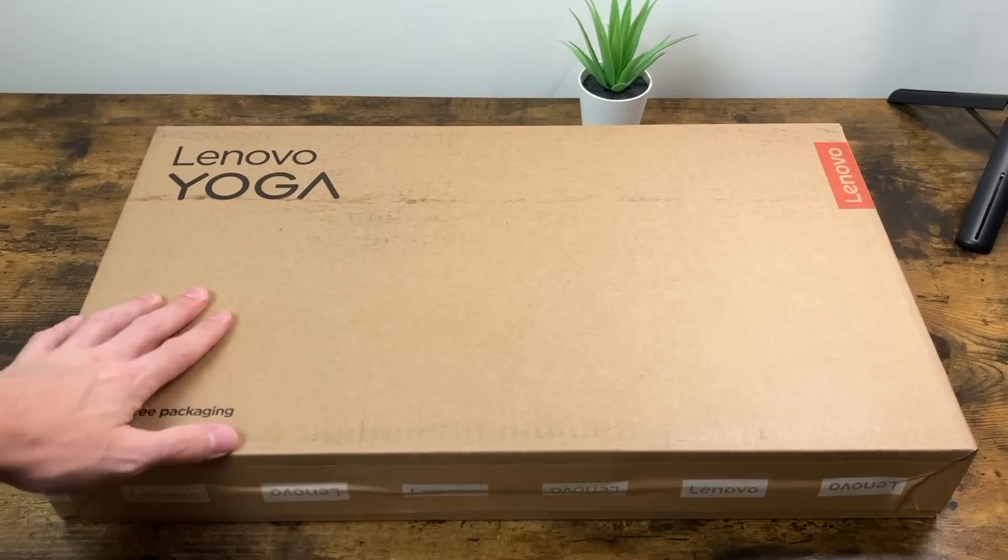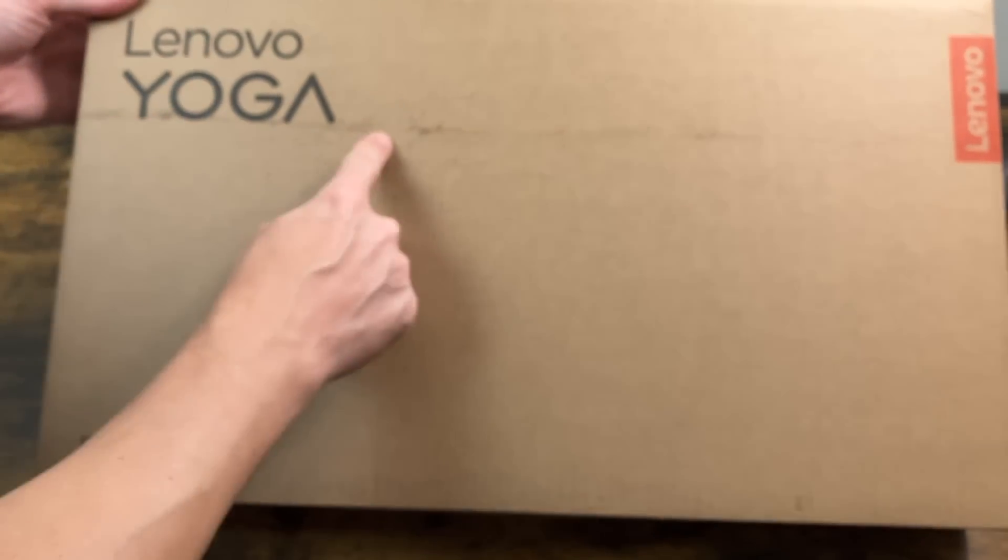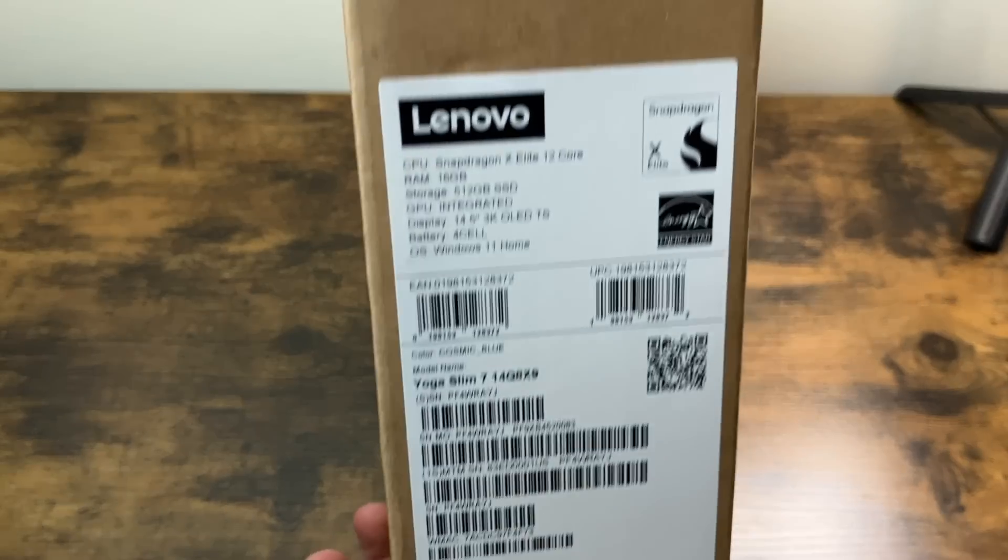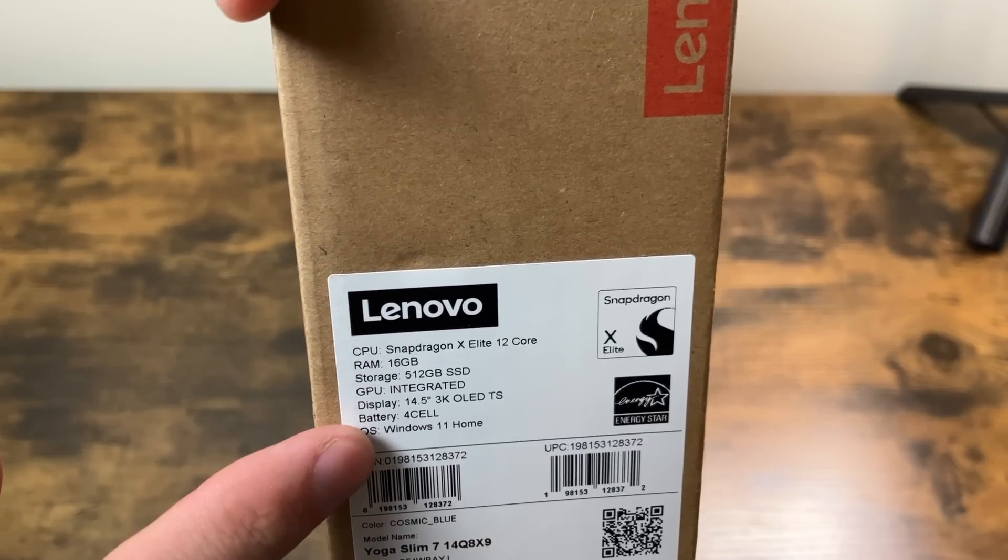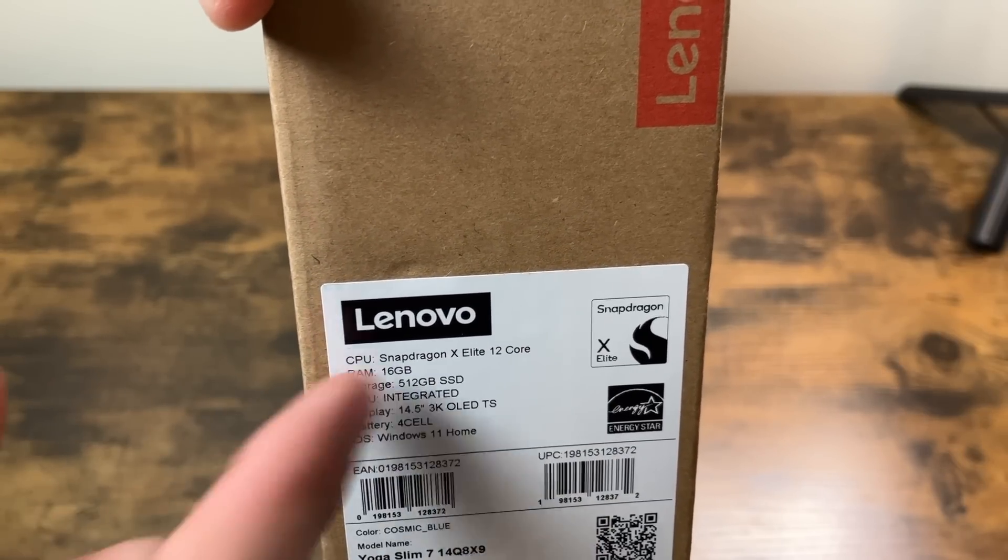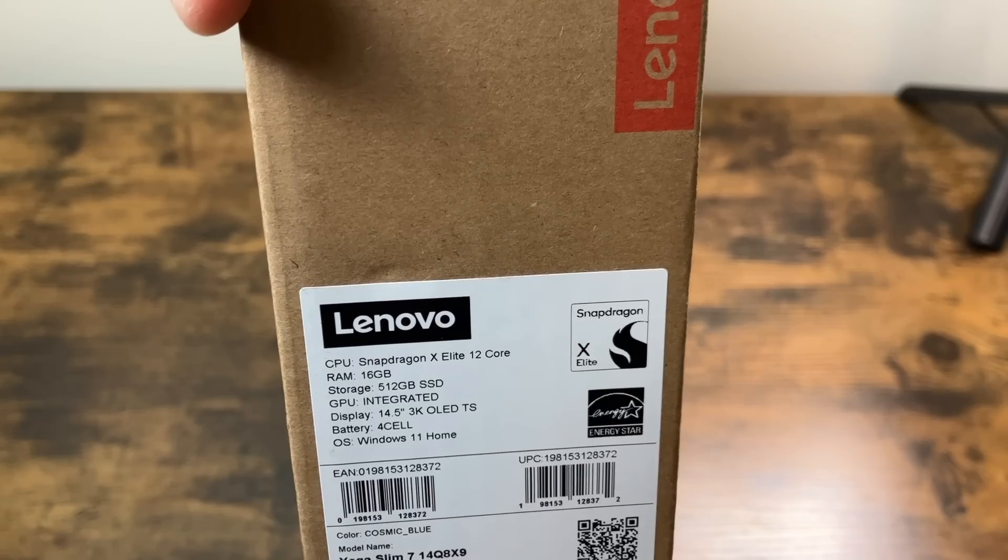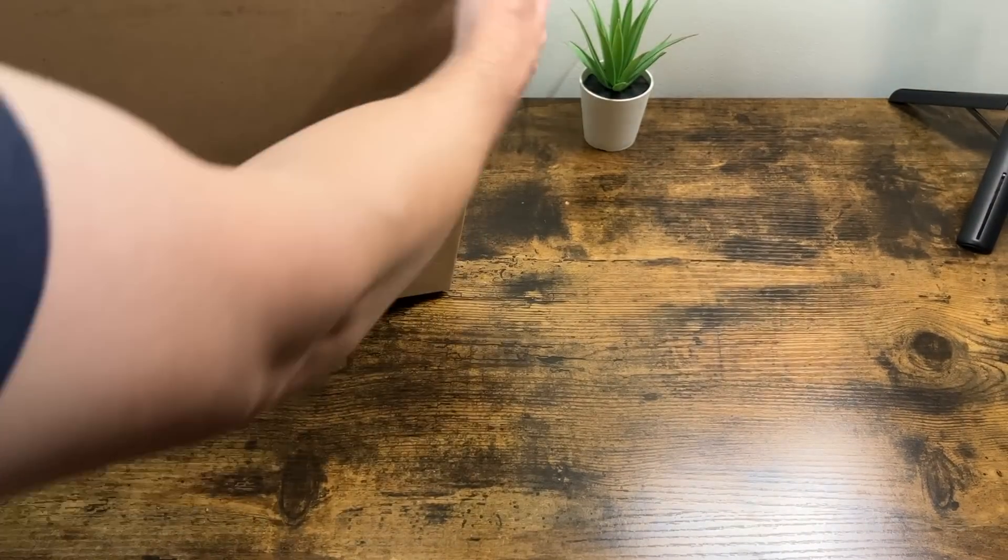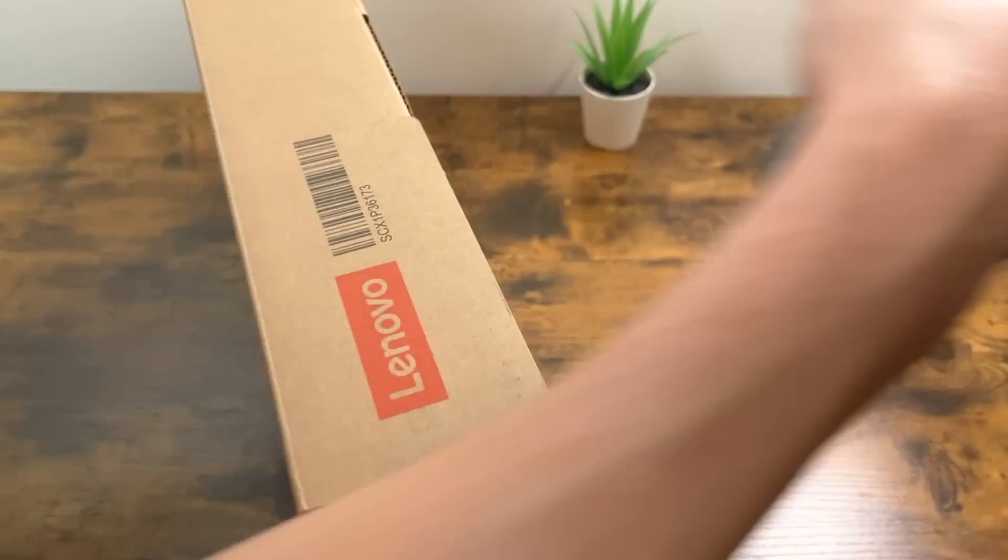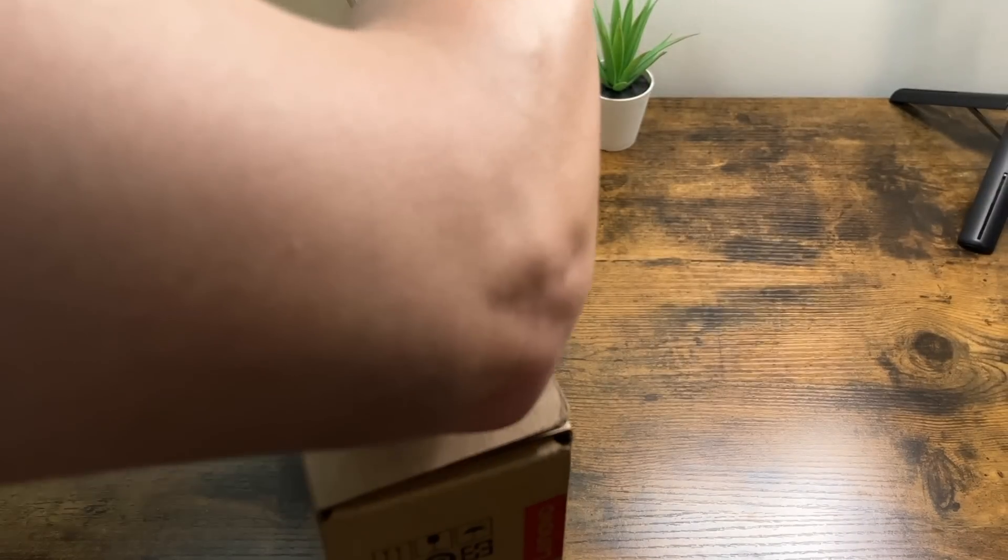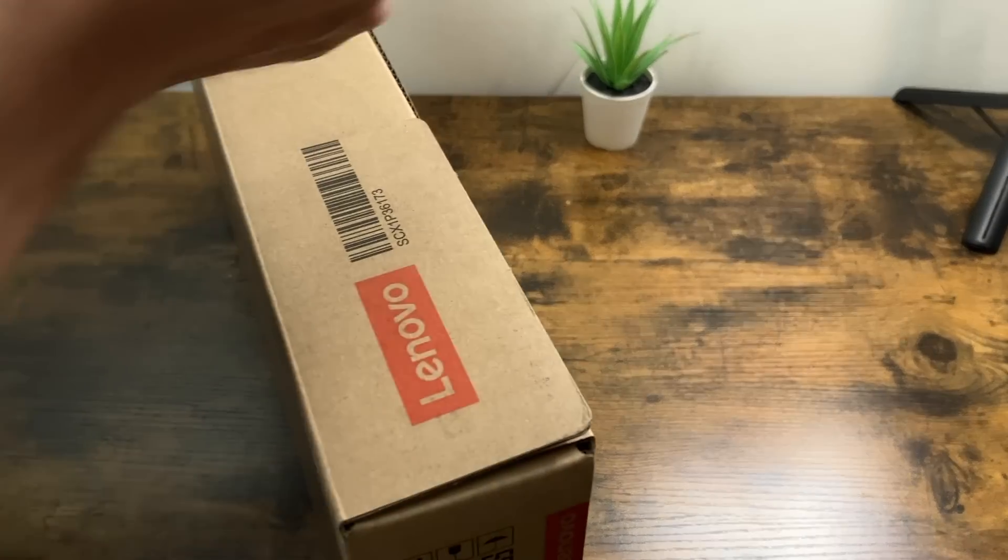Taking a look at our packaging, we've got just a cardboard box Lenovo Yoga here at the top, Lenovo on the side. Our details right here telling us all about it. So again, Snapdragon X Elite that has 12 cores, 16 gigs of RAM, 512 gig SSD. We have that 14.5 inch 3K OLED touchscreen. And really nothing spectacular about this box, but it does have the frustration-free packaging. So let me see if we can cut this bad boy open.